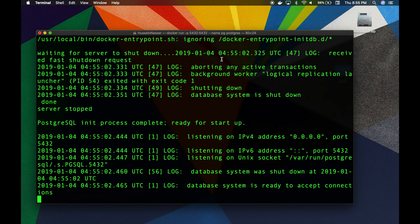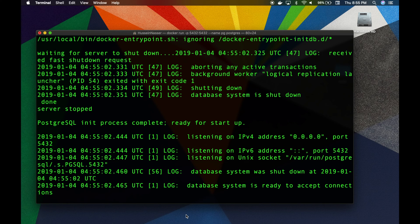The database is ready and accepting connections — how simple and cool is that? In your case it might take slightly more time because it's probably going to download the image and do all that stuff. Obviously we don't have a way to test that database unless we write some code.